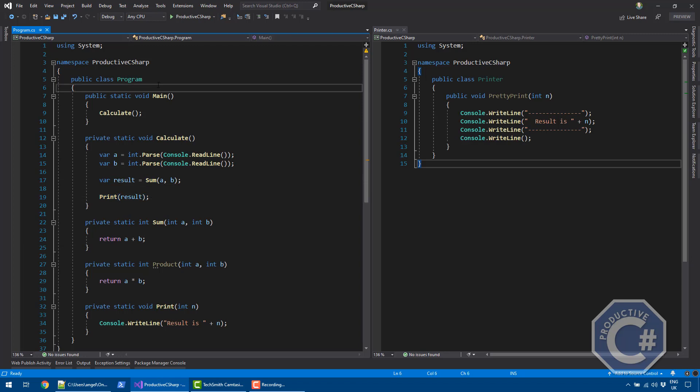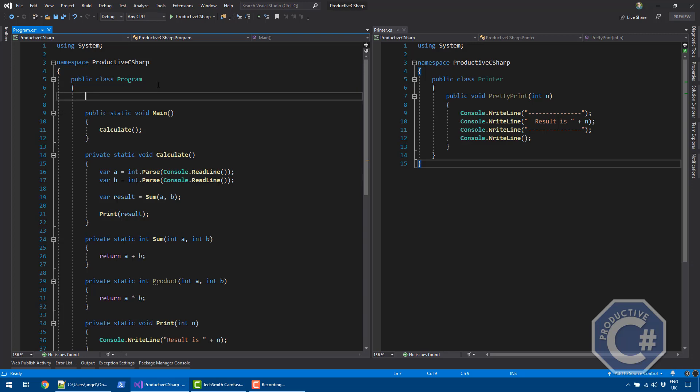A delegate is a reference to a method — that's the best way to describe it. If you know C++, it's effectively a way to implement function pointers in C-Sharp, with many other advantages. I'm going to go into those details later.